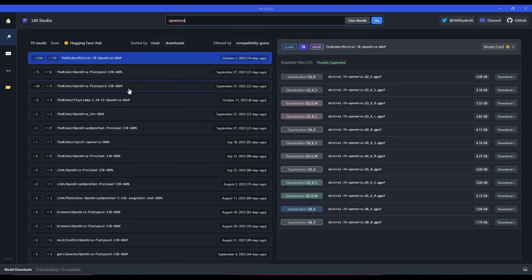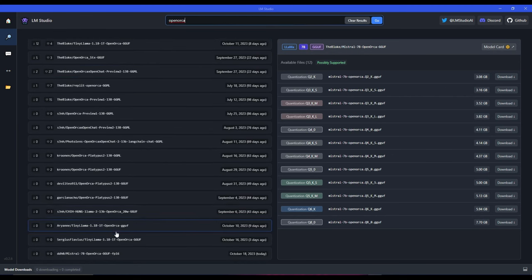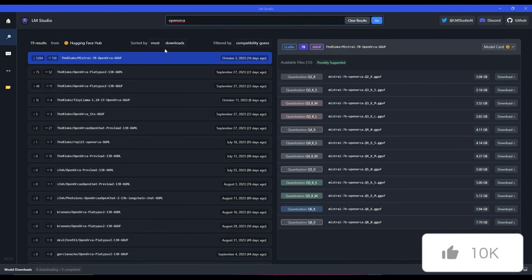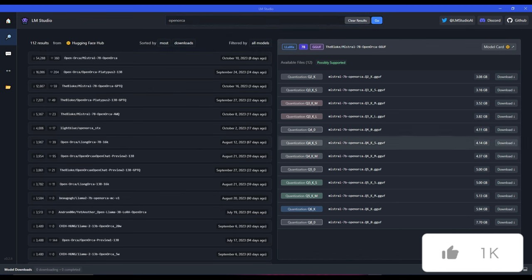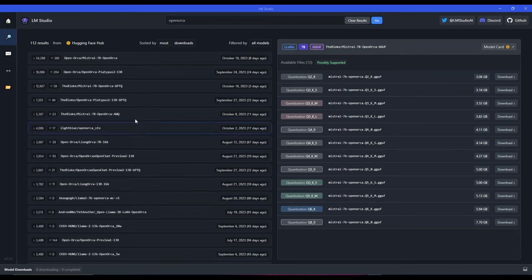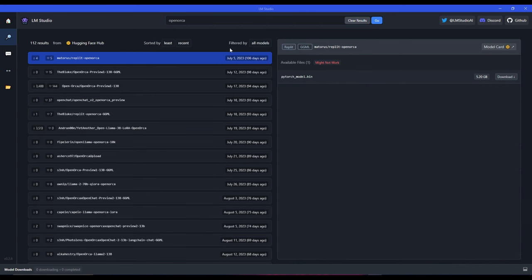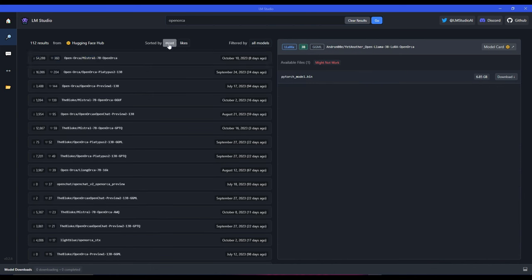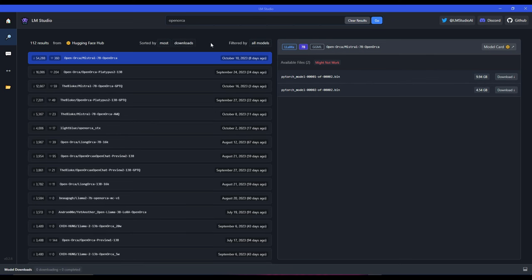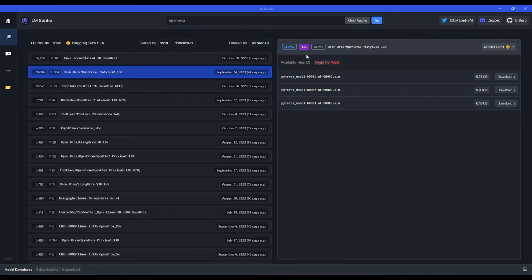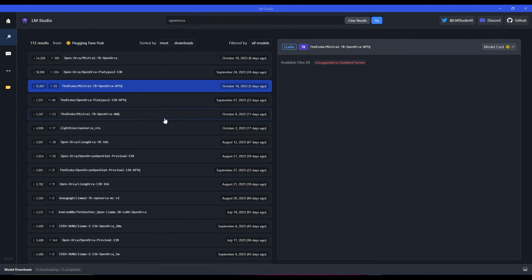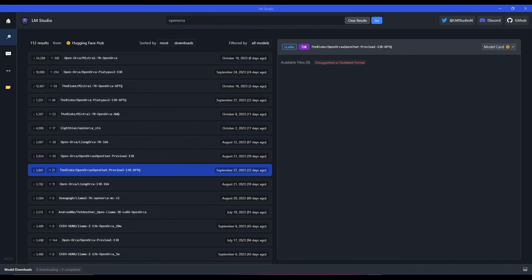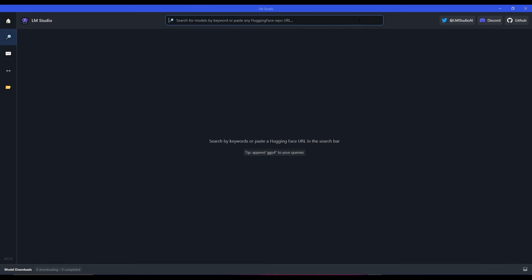You will see that there are multiple different types of models which you can play around with. Note this is just open source, and you're able to sort by compatibility, which is filtered by the compatibility of your computer. You're also able to see and sort it by the most downloaded as well as the least downloaded. If you go back into the most downloaded, you're able to see that there's different options which you can install for that model. It gives you a good customizable option to basically work with, and that's one of the great things about LM Studio.